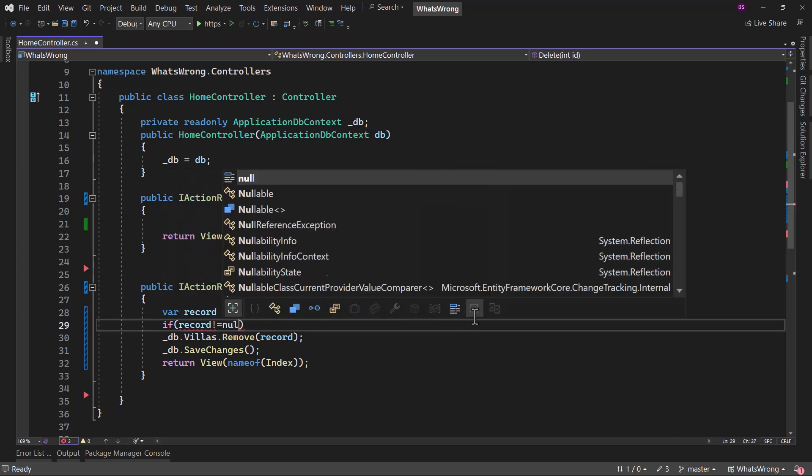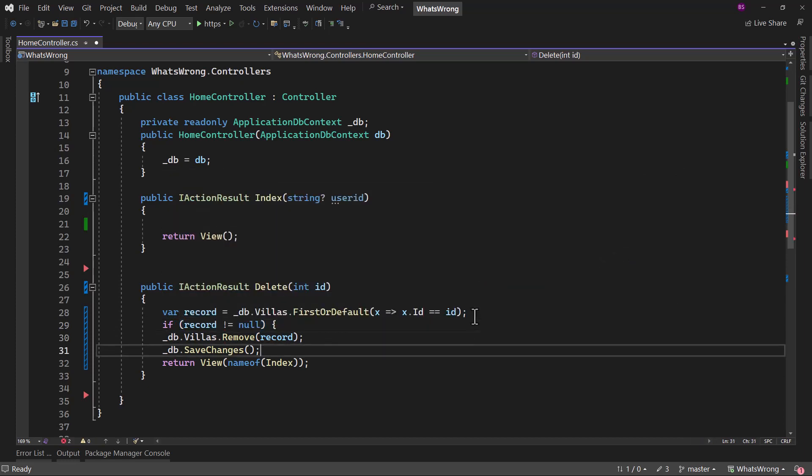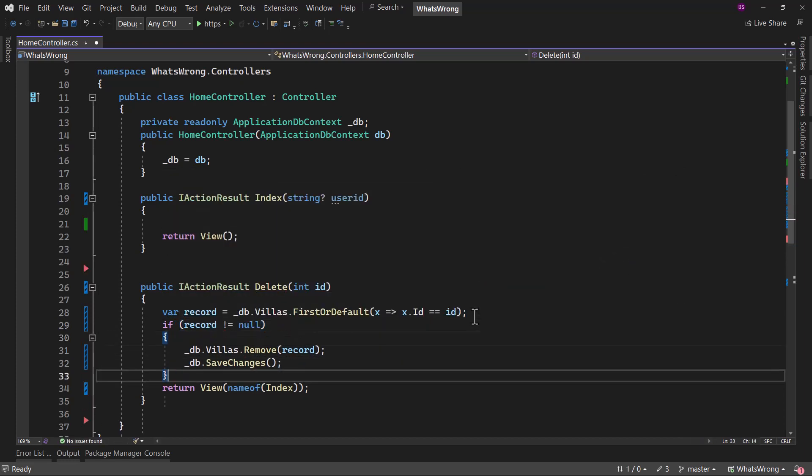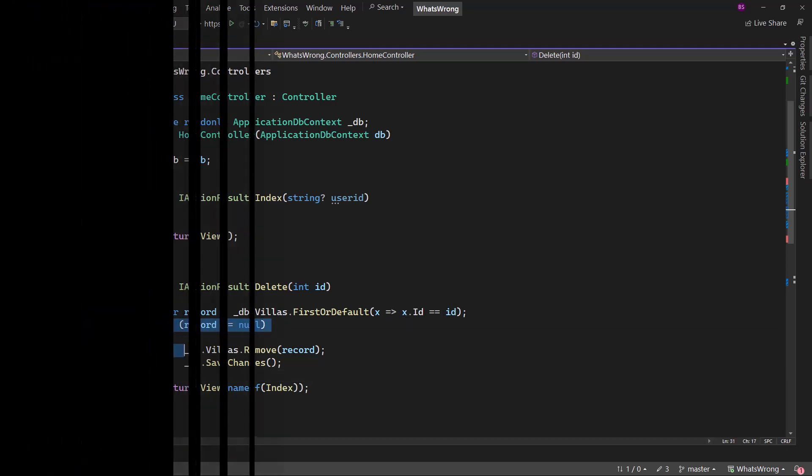Only then we want to remove that record and redirect back. What you need to remember is when you are using first or default, you should always consider a scenario when the object here will be null.